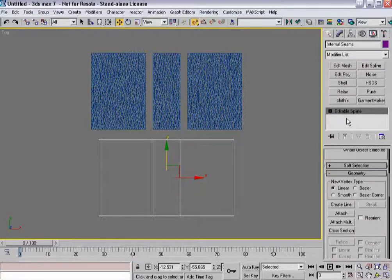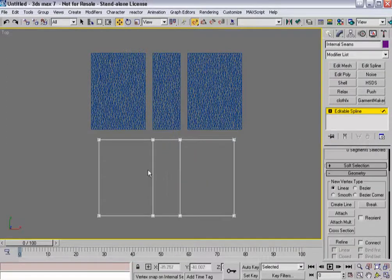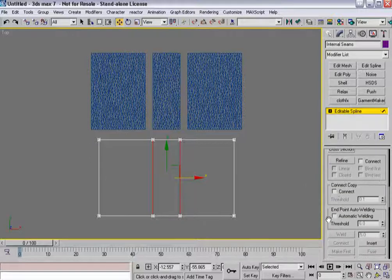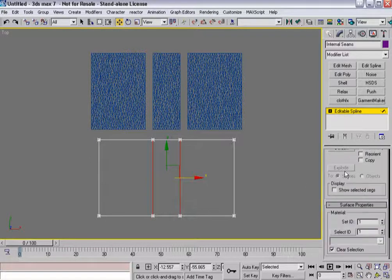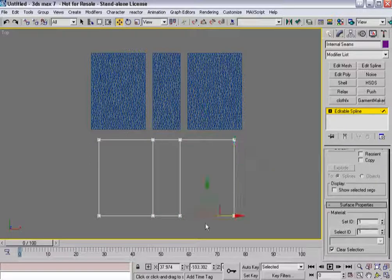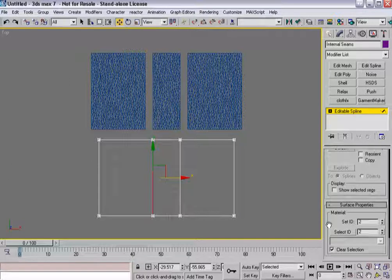Basically what you need to do is go back down into editable spline, and in segment sub-object mode, select the internal seam lines. Then all the way at the bottom you've got material sets — I'm going to set them to two. By default all of these are set to one. Internal seam lines get a set ID of two, so that Garment Maker knows this isn't the boundary of the cloth, this is just a seam line.